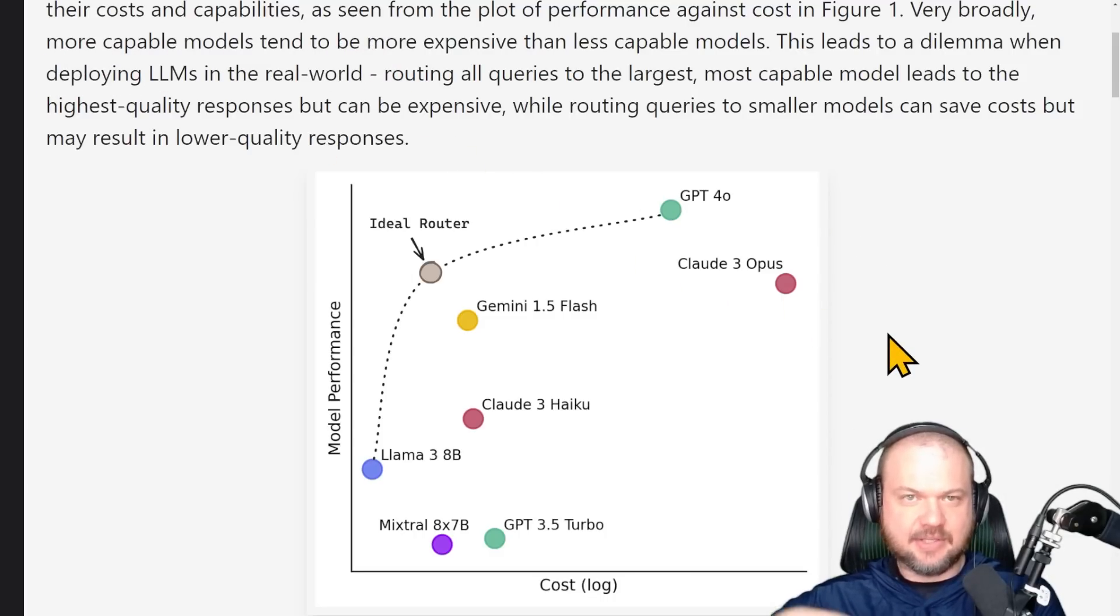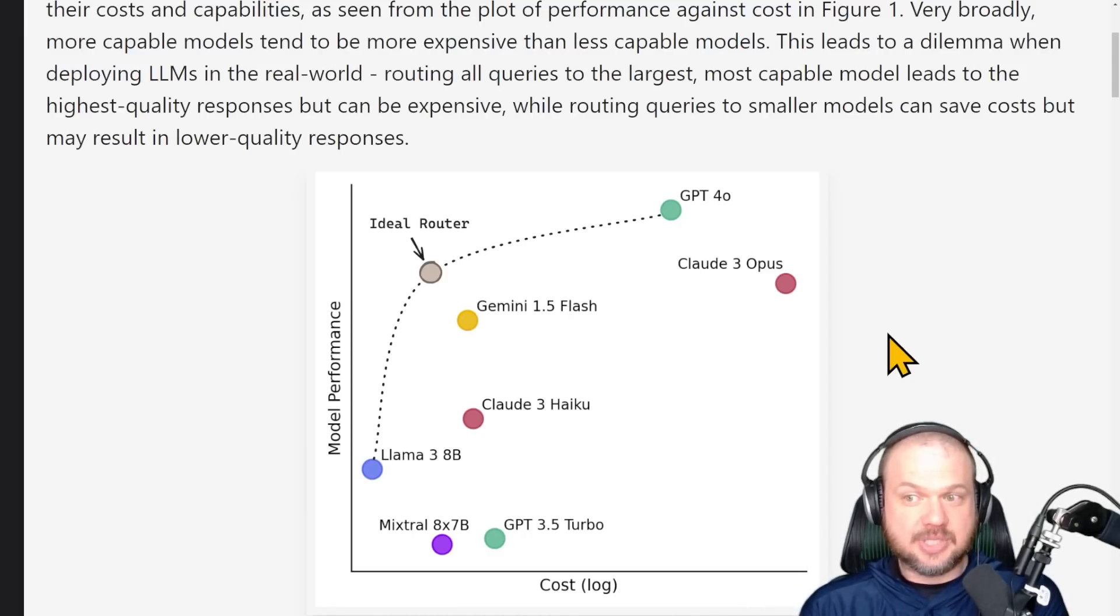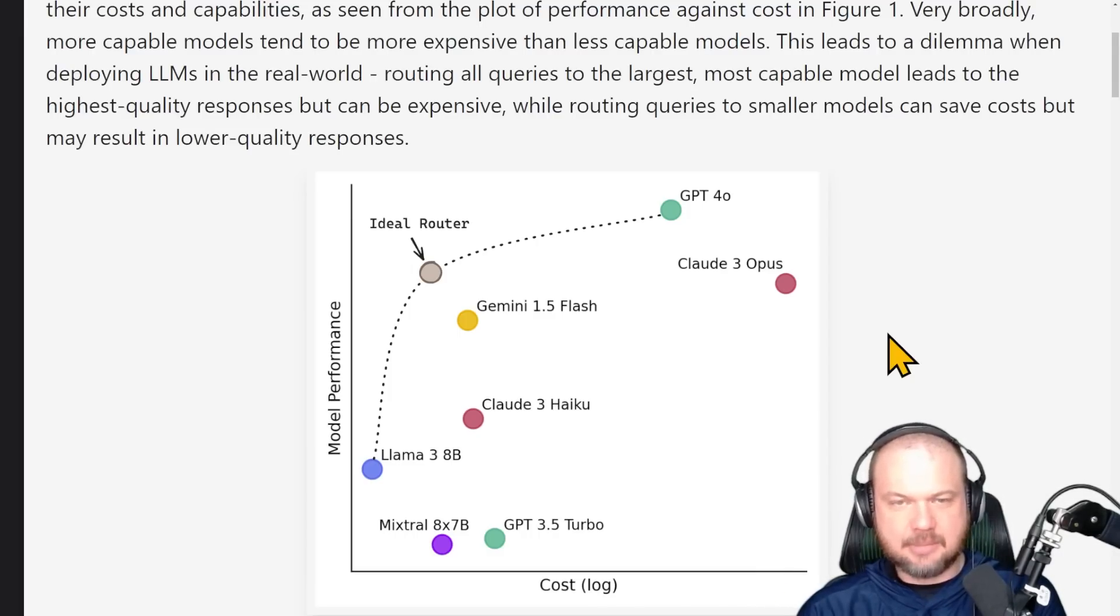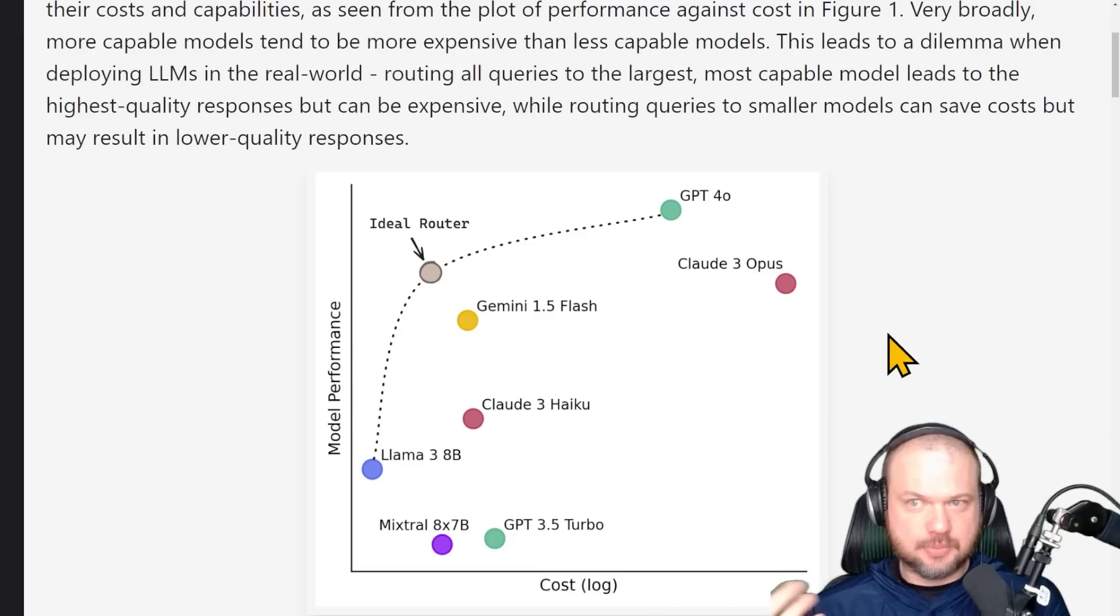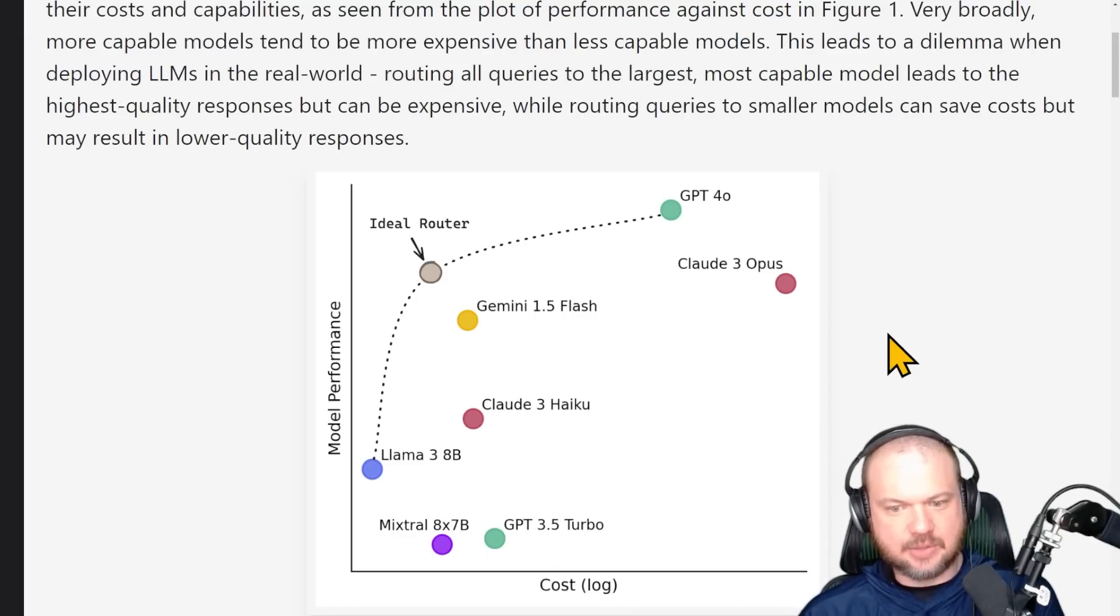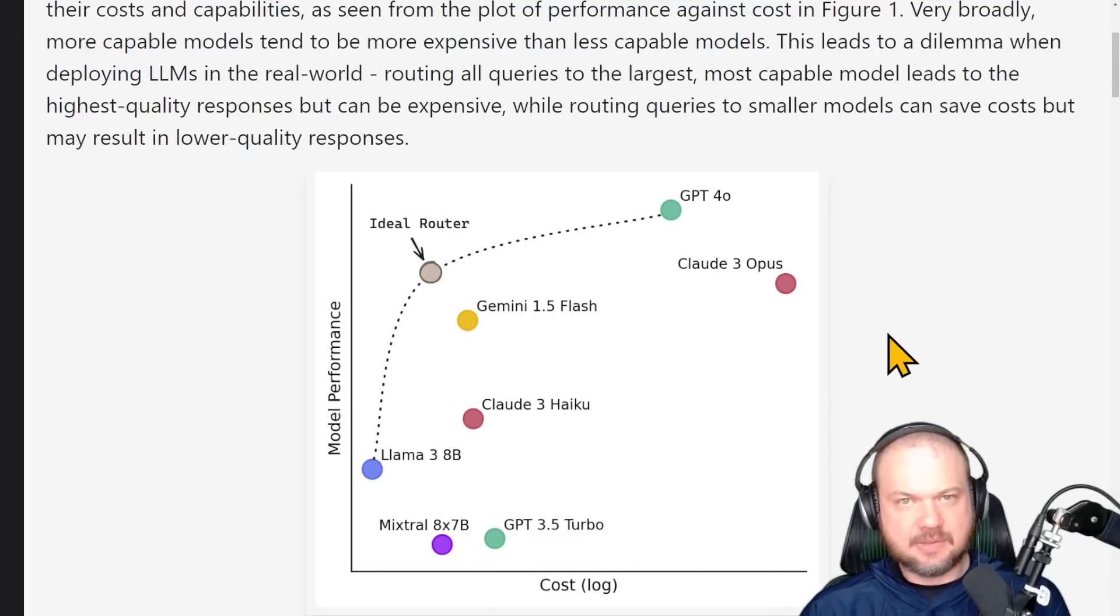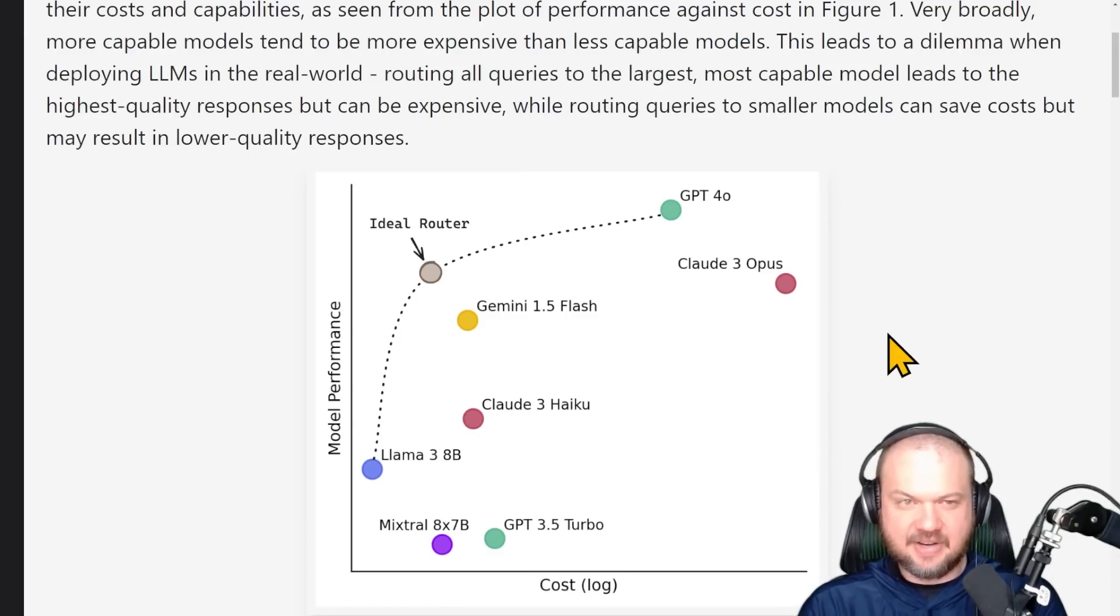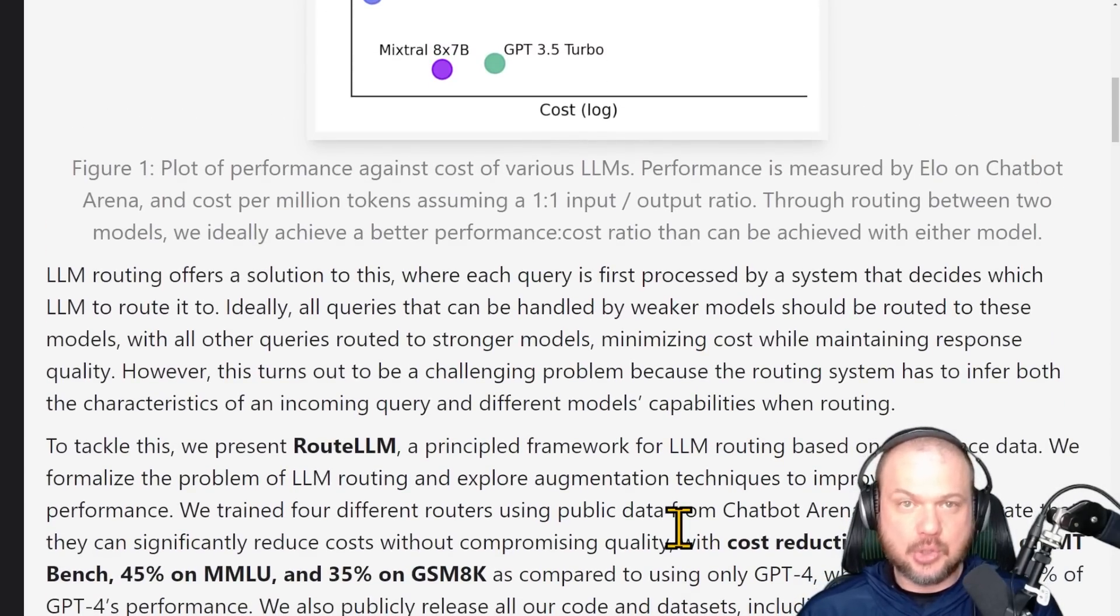LLMs have demonstrated remarkable capabilities across a whole bunch of tasks, but there exists wide variations in their costs and capabilities. Something like Claude 3 Opus or GPT-4.0, they're high on the performance scale, but they're also high on the cost scale. And so currently we have a trade-off - do we use the best, the brightest, the most expensive, or do we go for something cheaper, something faster, something that's not quite as capable? But what if there was a better way?